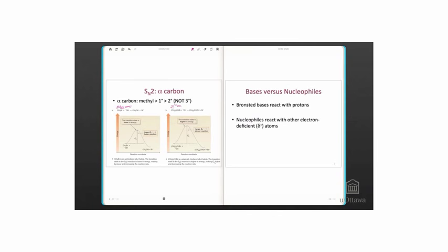Next, we'll discuss the difference between bases and nucleophiles. When we talk about a base, we have been using the Bronsted definition of a base, or proton acceptor. Nucleophiles react with other electron-deficient atoms, not protons. In general, a strong nucleophile is also a strong base.